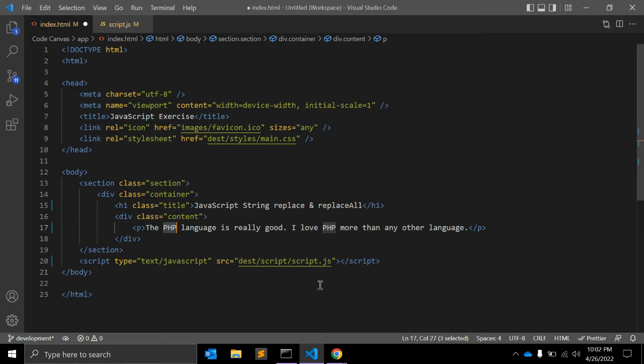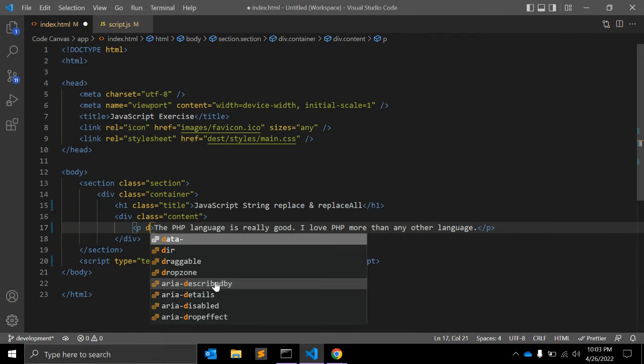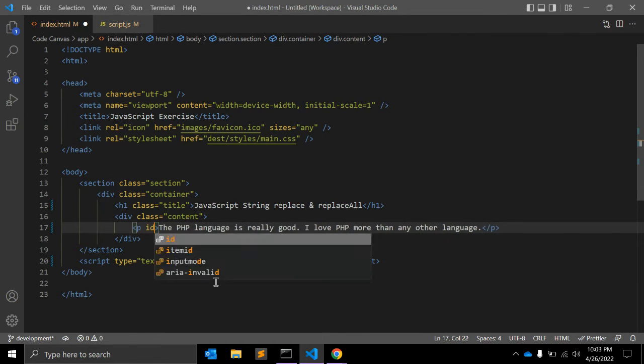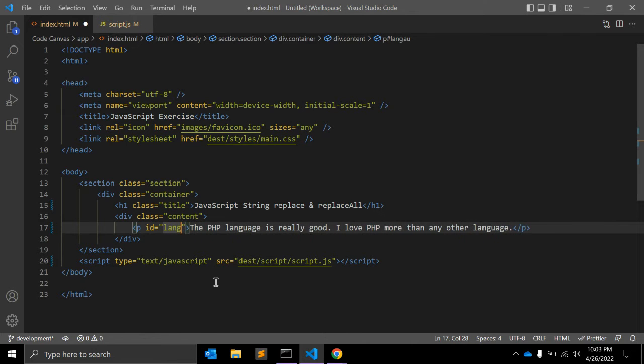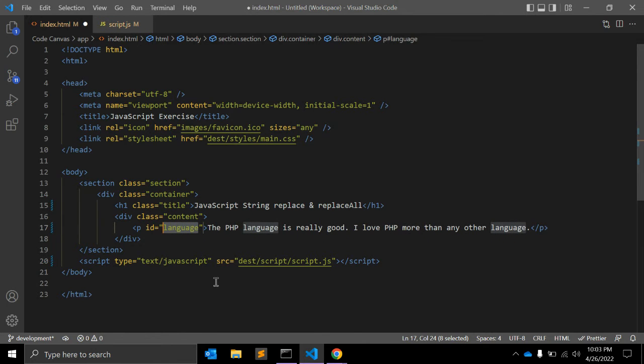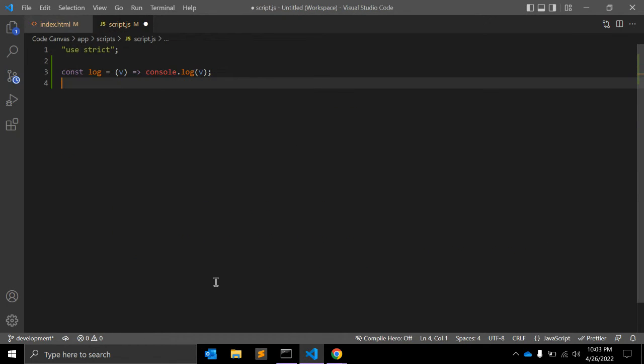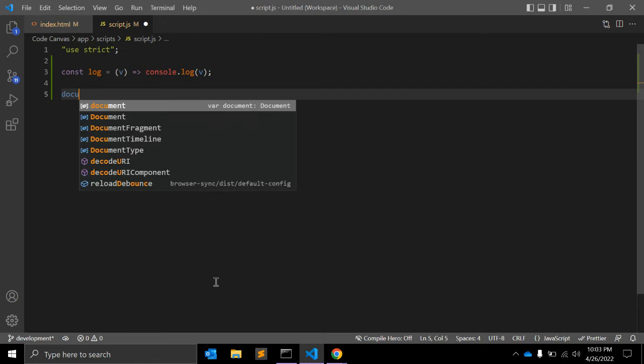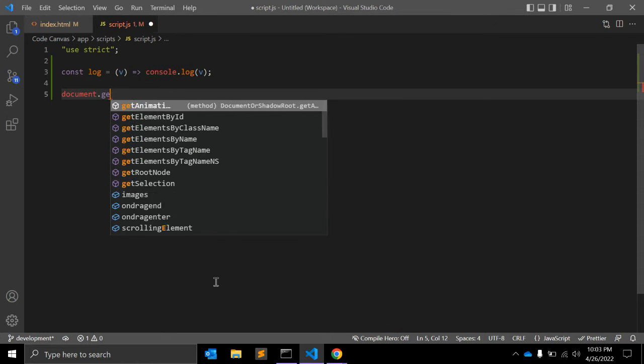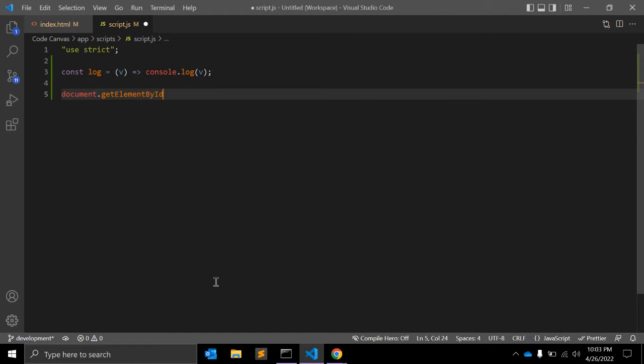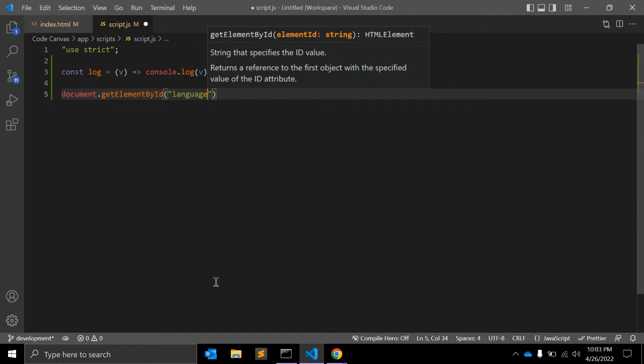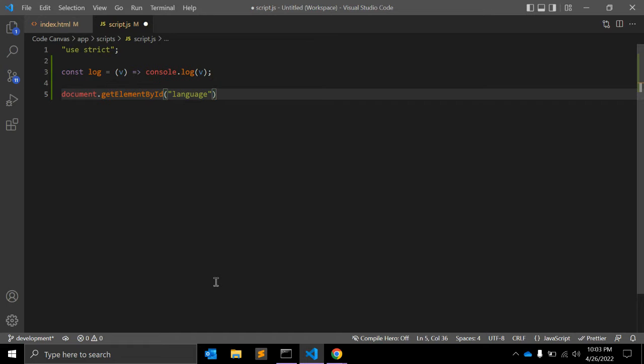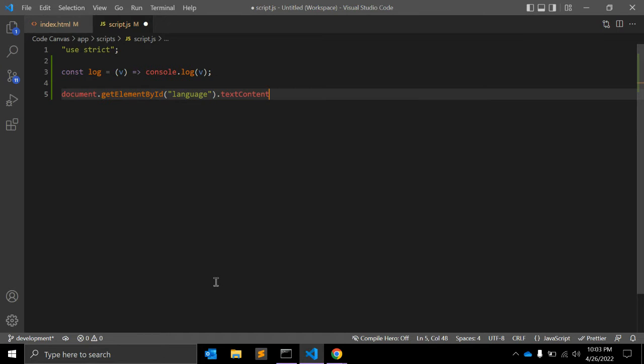Let's say I want to change PHP to JavaScript. First we'll write down an ID, the name should be 'language' for example. In JavaScript you can write document.getElementById, the ID value 'language', dot textContent.